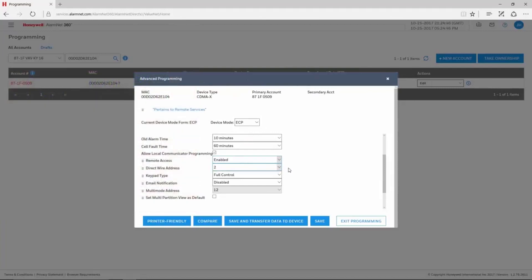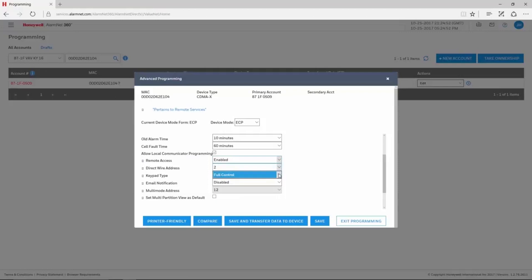The keypad type needs to be set for Full Control. Email Notification should be set for Total Connect 2.0 Enhanced Reports.